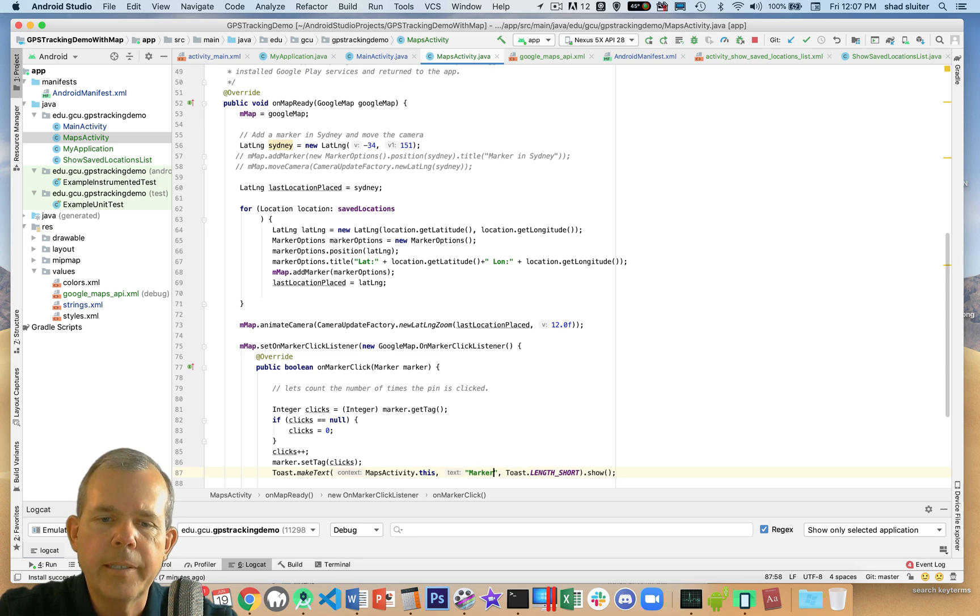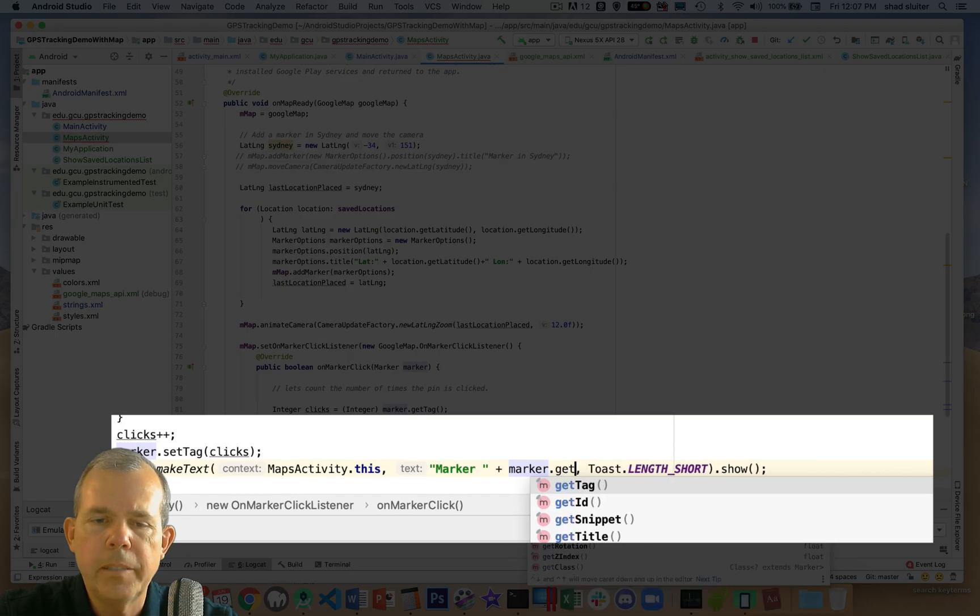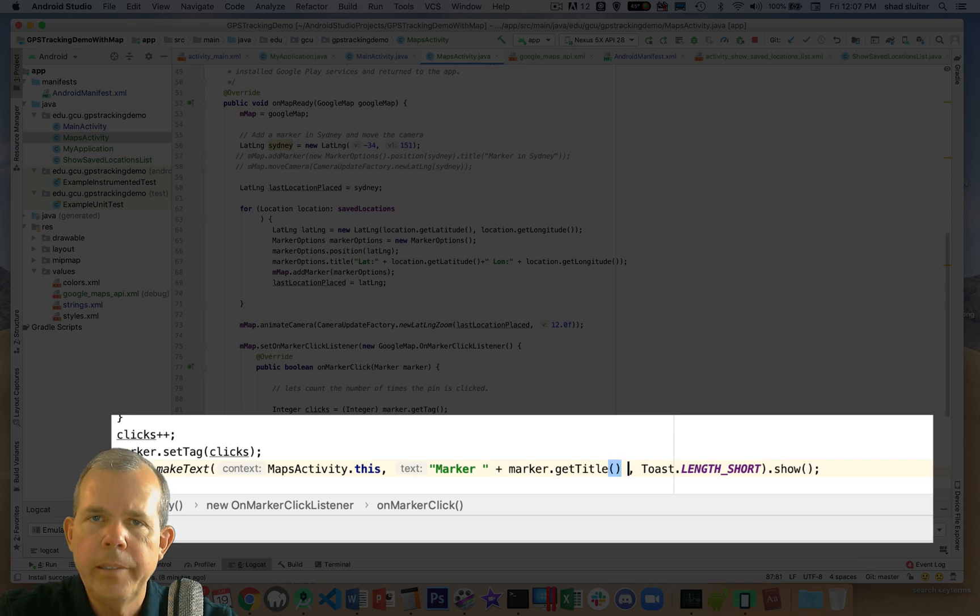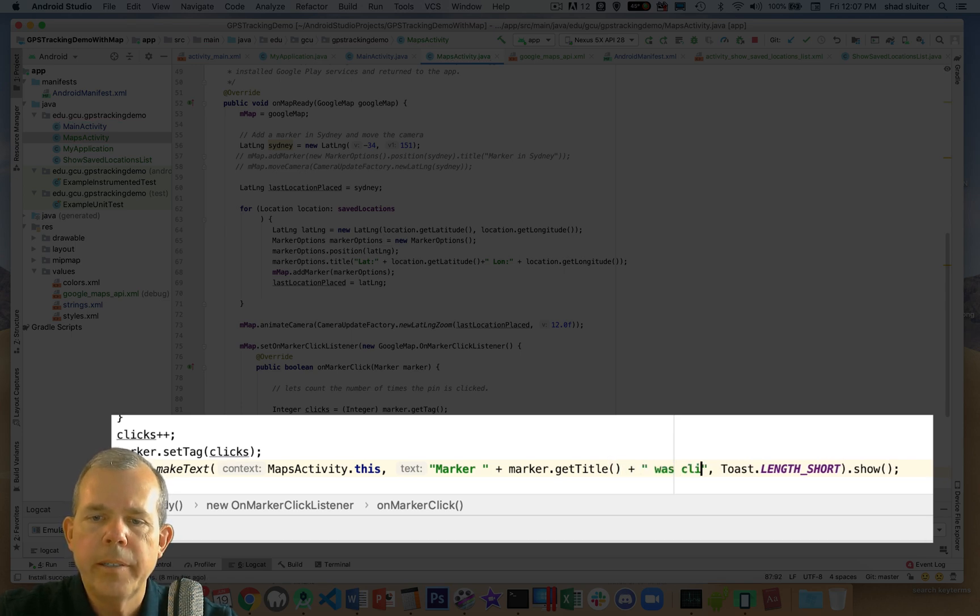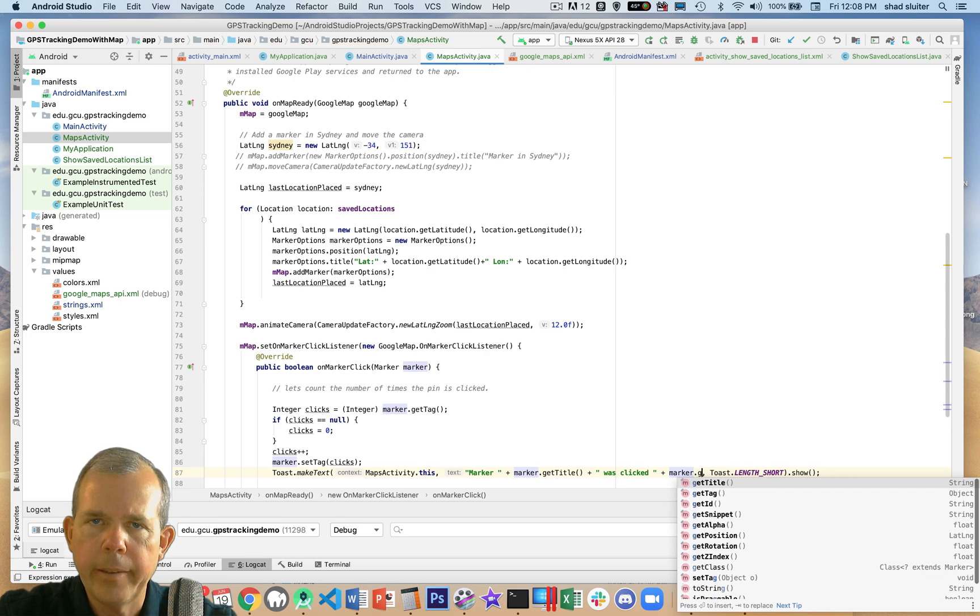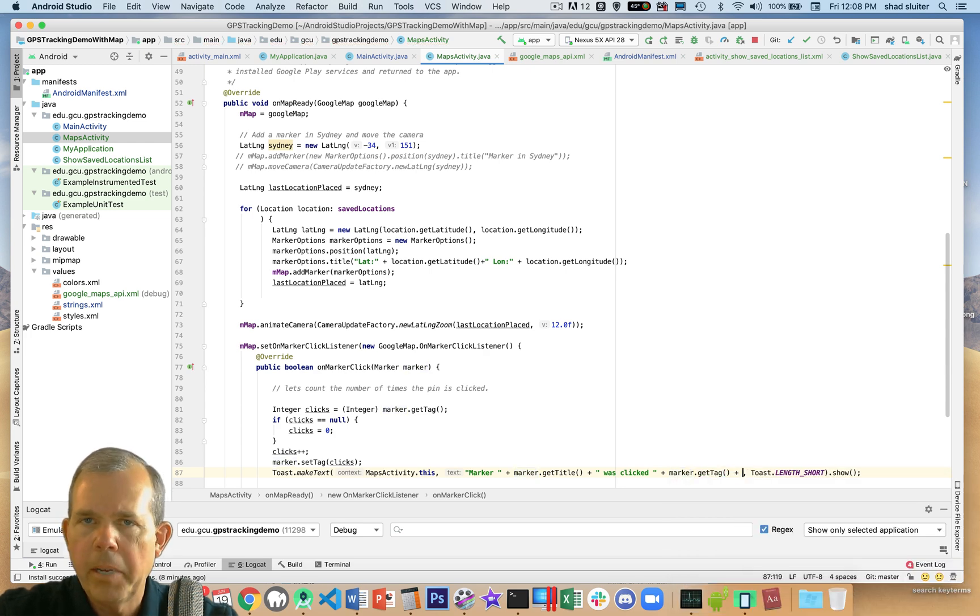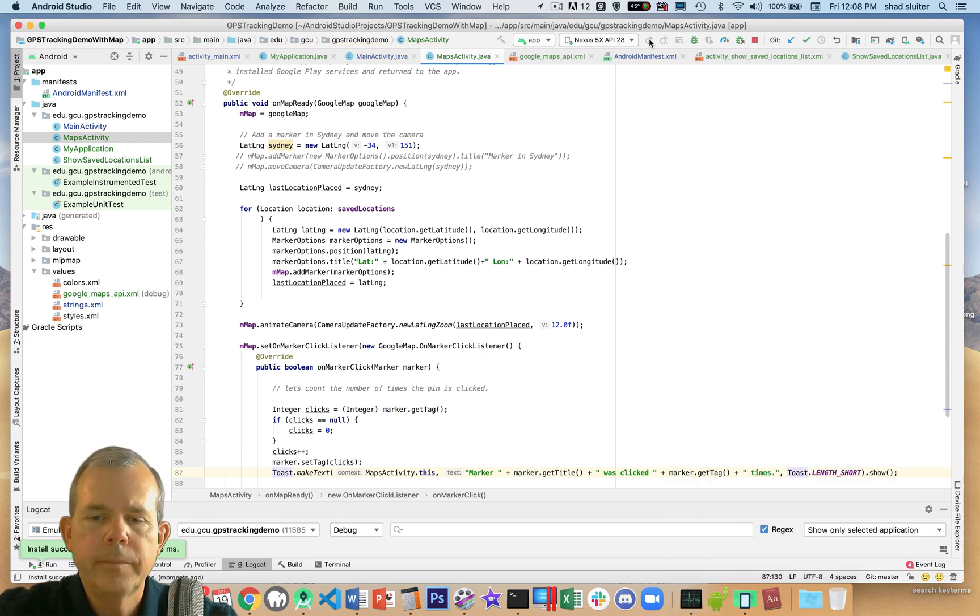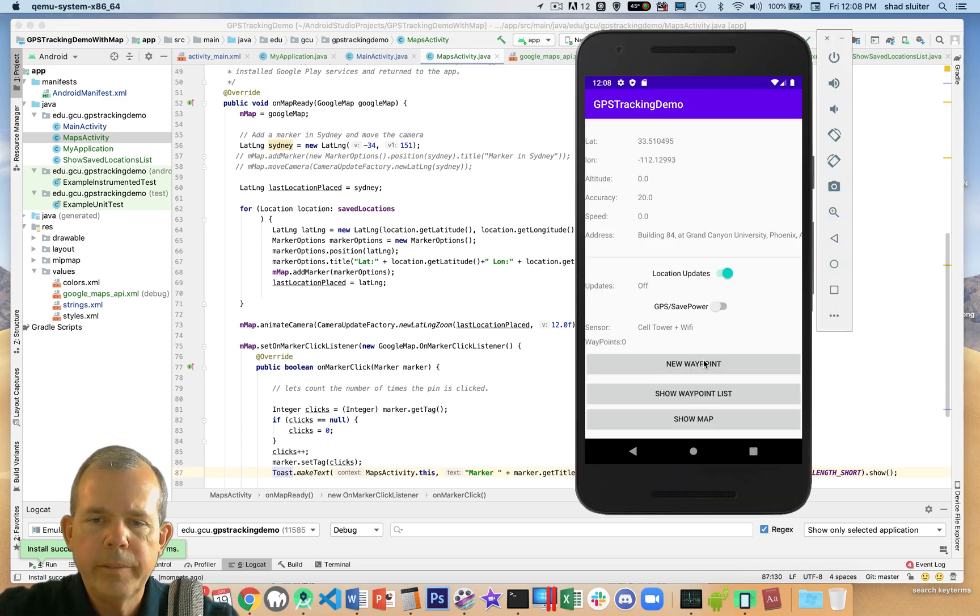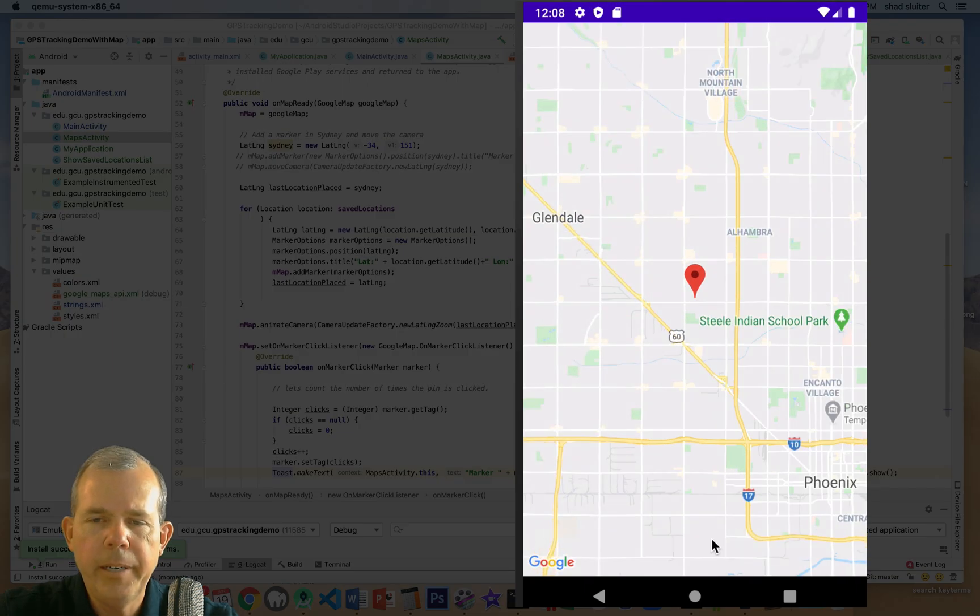So the next goal is I'm going to have a toast that will tell us how many times that the marker was clicked. So I will put in a string for the text that says marker, and we'll get the title, was clicked, and then how many times it was clicked is from the tag. So this should tell us a new number every time we click it. All right, let's run the application again. And let's go ahead and set a new waypoint, and let's show the map.